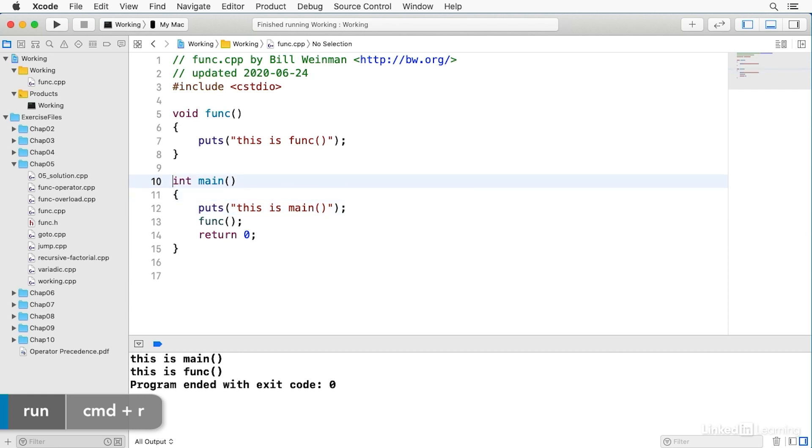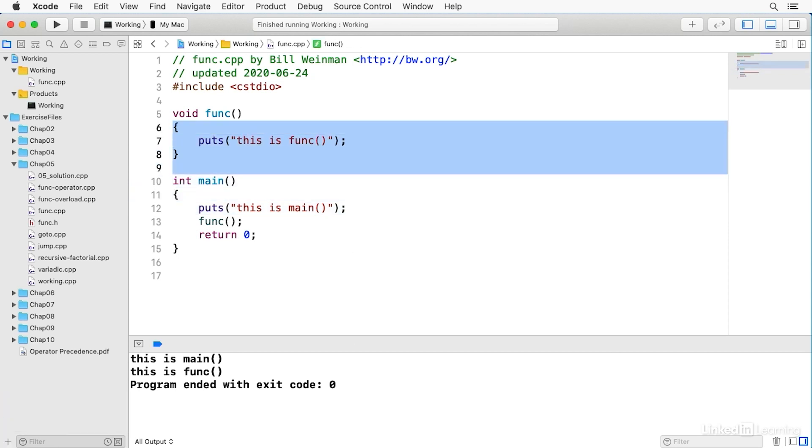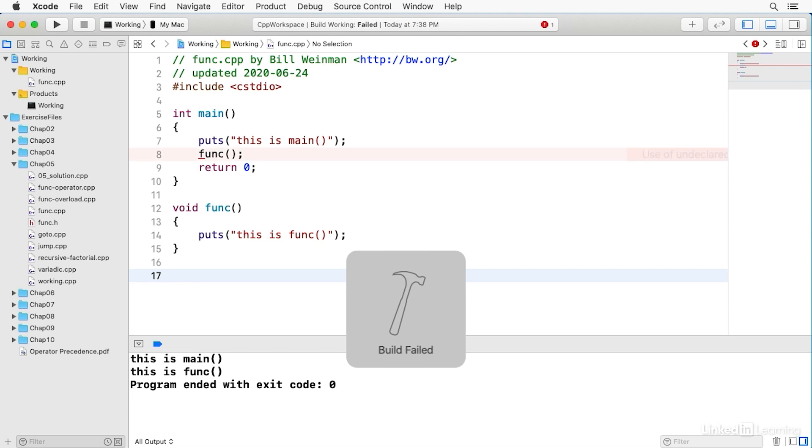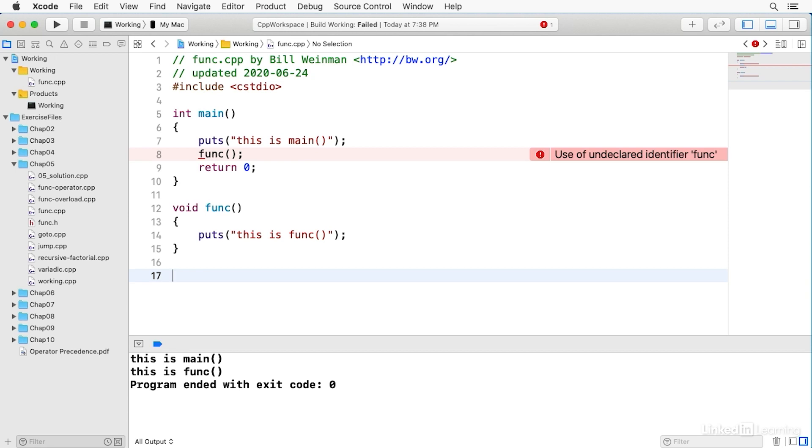A function must be declared before it is called. If I move this function to after main, now when I try to build, you notice I get an error that says use of undeclared identifier func, because func has not yet been declared before it's called.